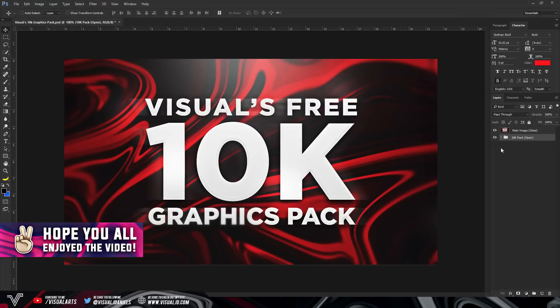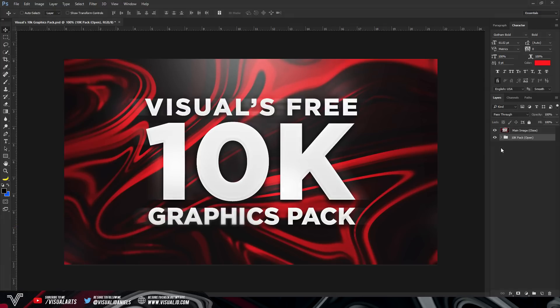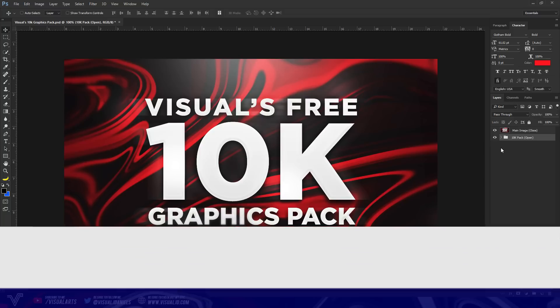So guys, with all of that being said, hopefully you did enjoy the video. Like I said, if you did, make sure to leave a like, I really would appreciate it. This has been Visual or James and I'm out. Peace.